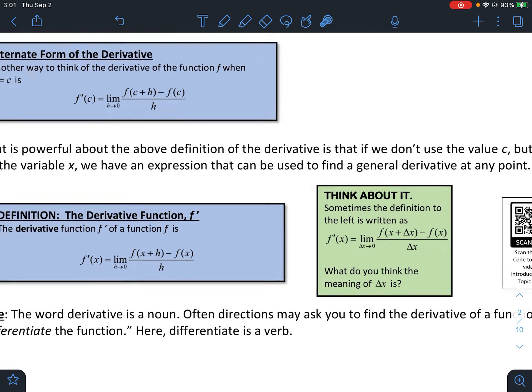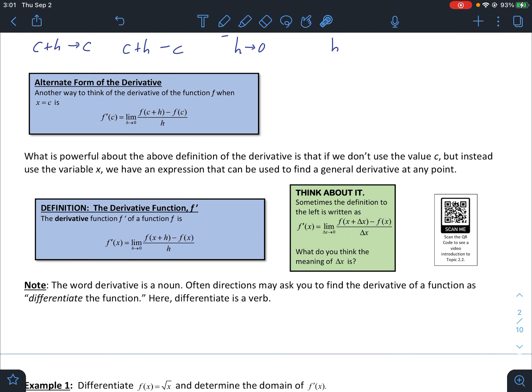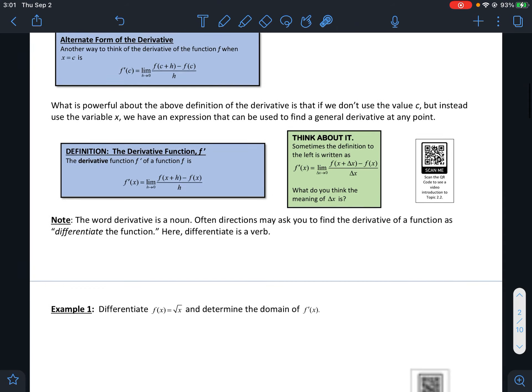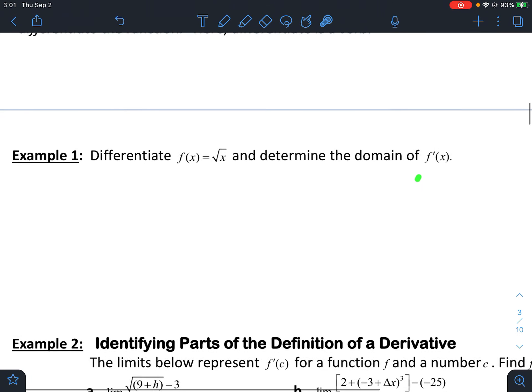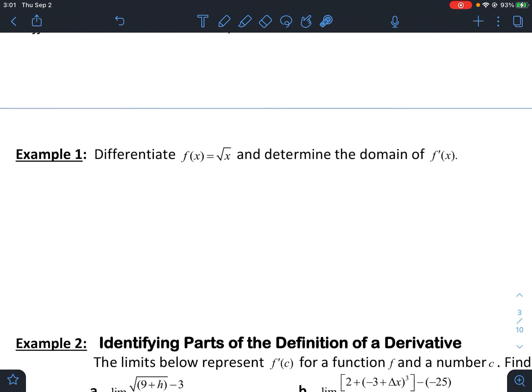One last thing before we look at problems: the word 'derivative' is a noun. Directions may ask you to 'differentiate' a function — 'differentiate' is a verb. So if you differentiate a function, you find the derivative. As we can see in example one, the question says to differentiate f of x equals root x and determine the domain of f prime of x.